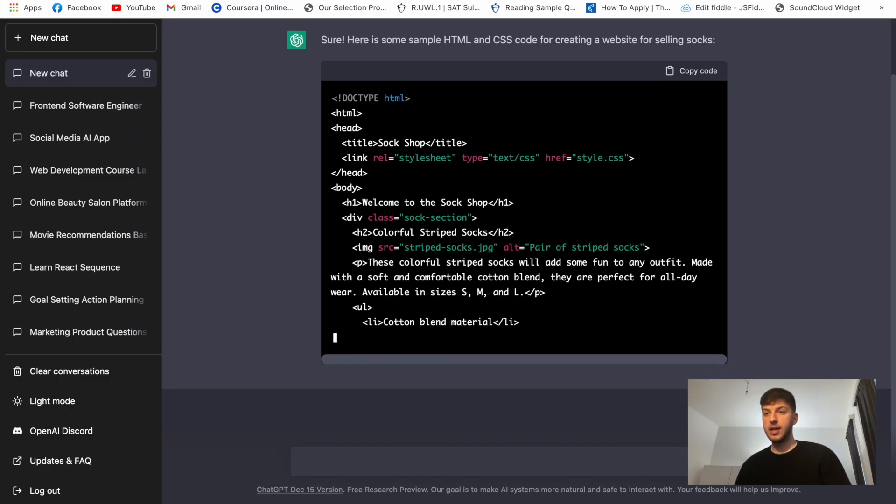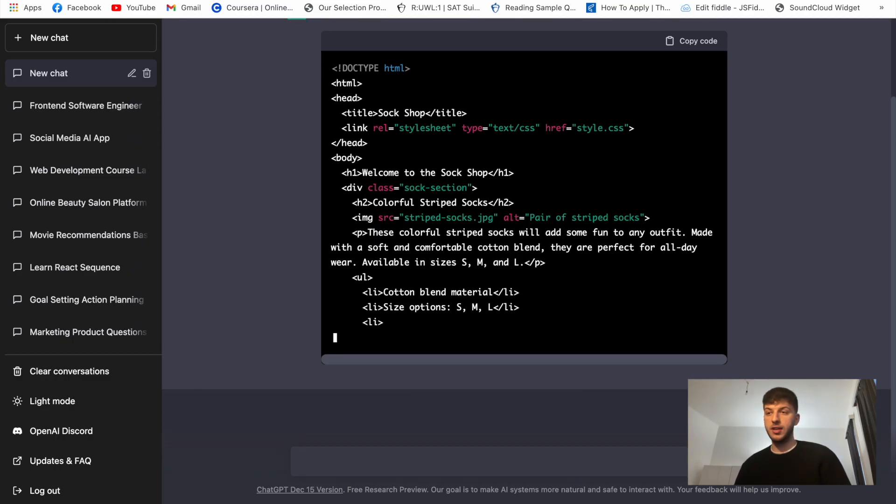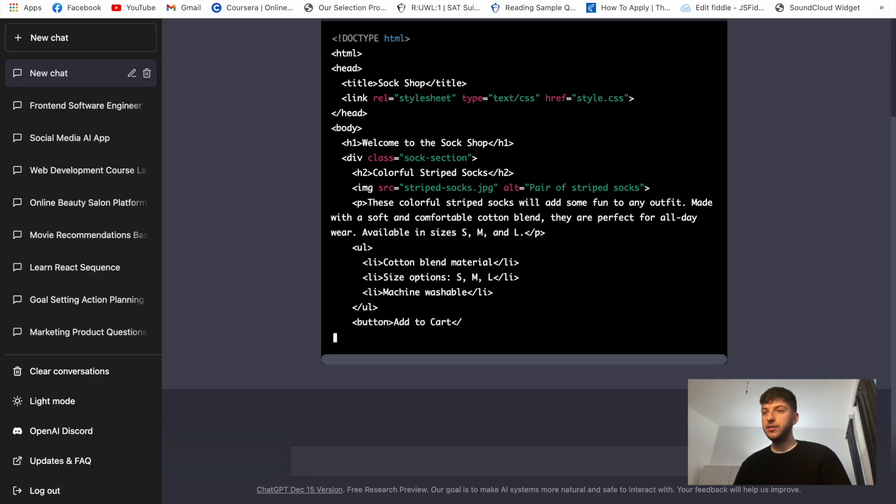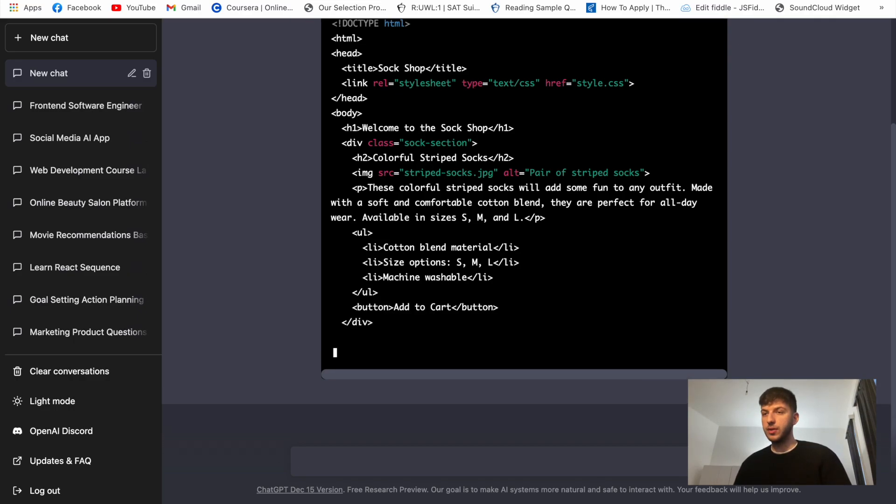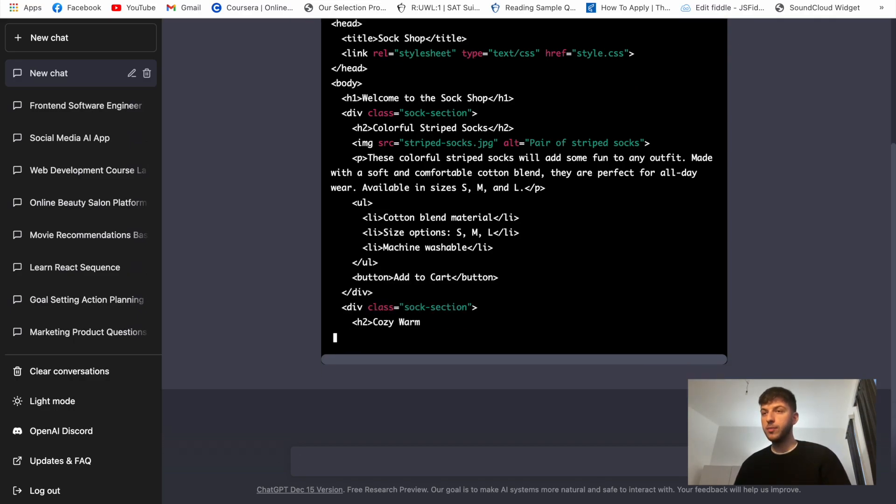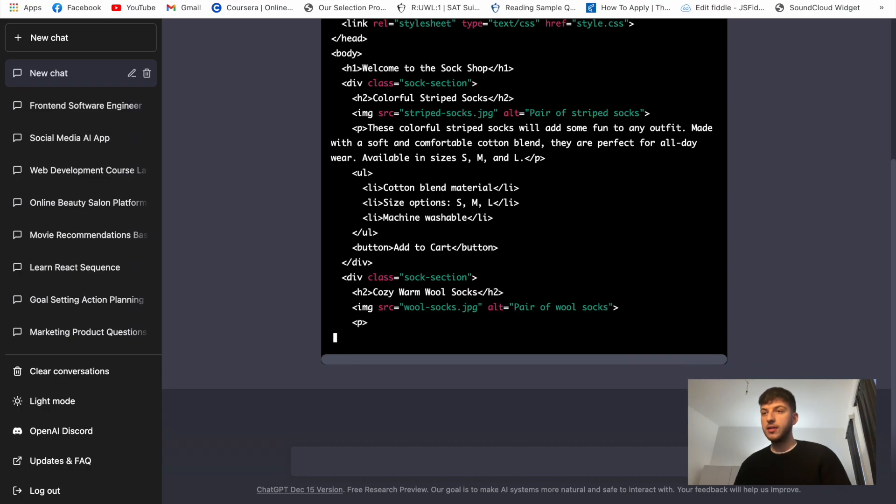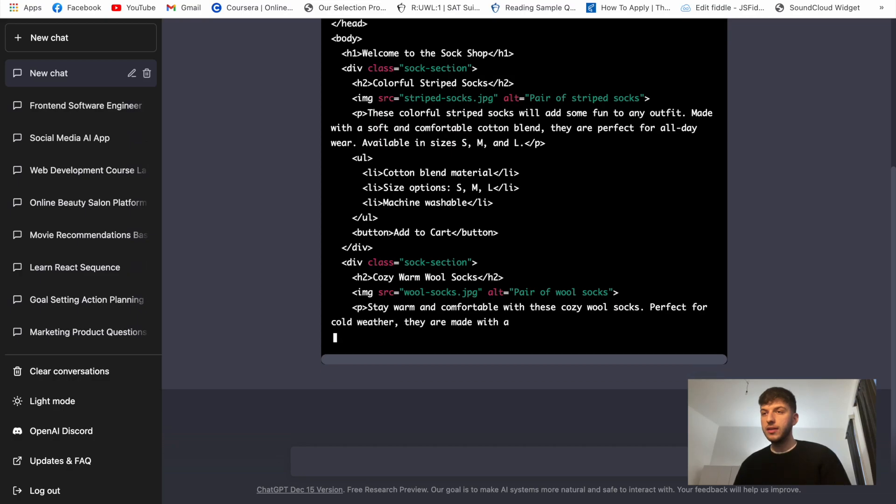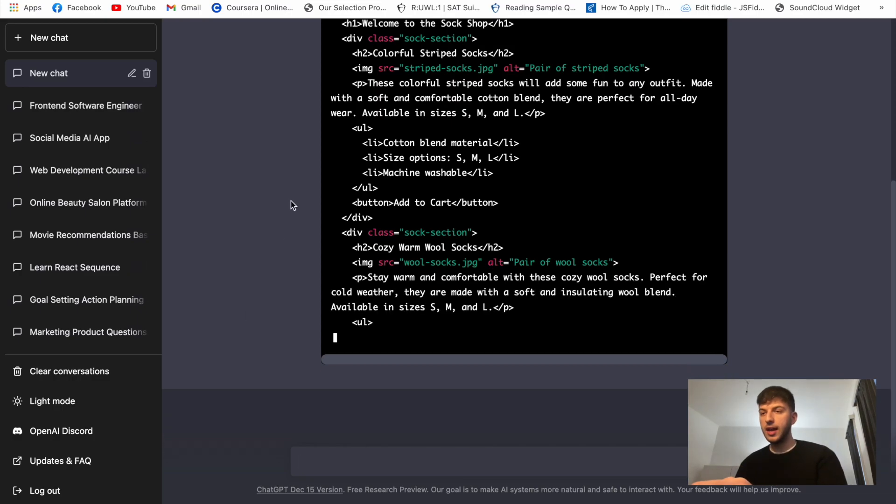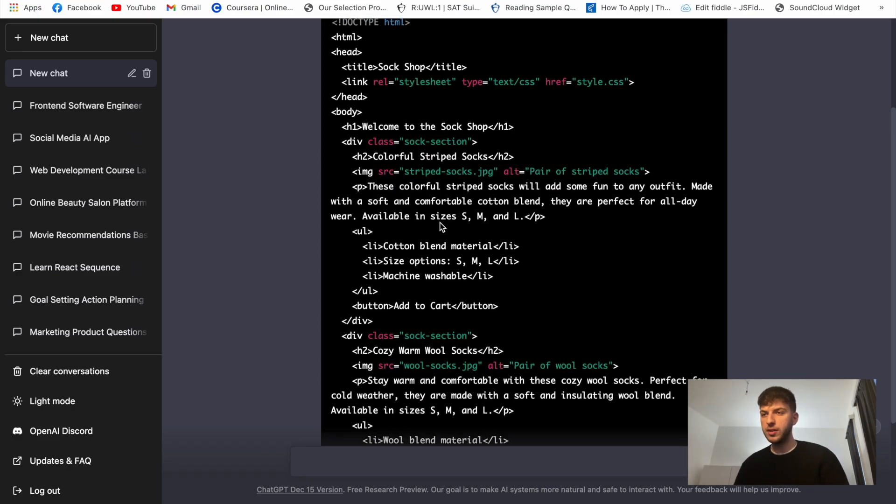So I'm guessing there'll be like a second code block with this that we'll just be able to copy CSS. And so let's see, so it says welcome to this sock shop and it has the sock section that has some divs and I believe that all of the divs will be different images. So it understood that it needs to separate some socks by their type.